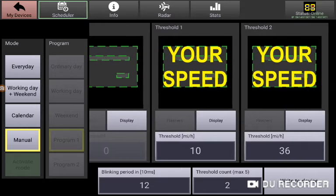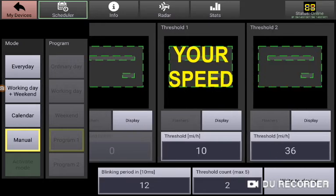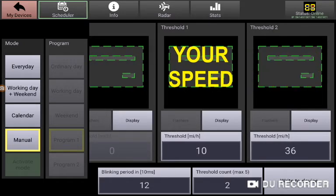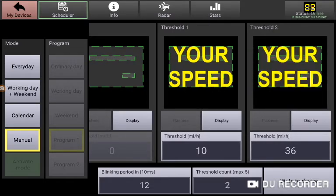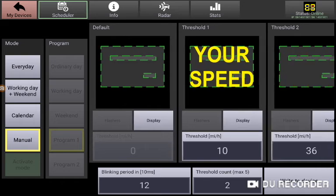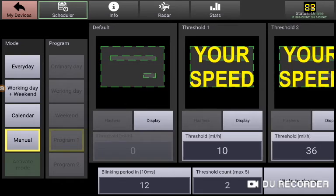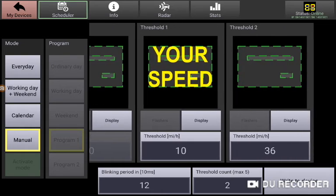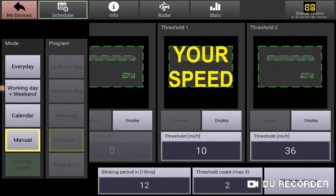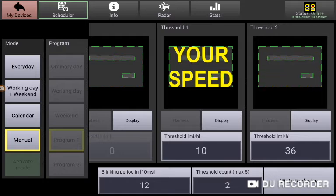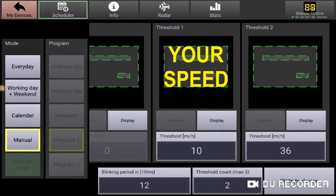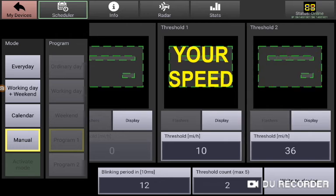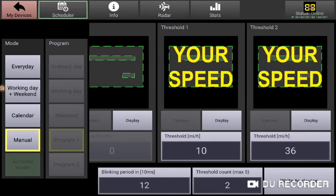Now this sign is currently set up for a 35 mile per hour speed zone. It is currently set to have a white display up until 10 miles per hour. At the first threshold at 10 miles per hour it's going to give radar feedback. It's going to do this up until 36 miles per hour. At 36 miles per hour it's going to flash radar feedback.